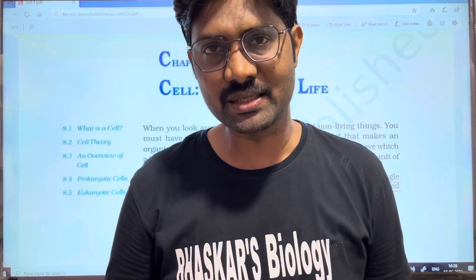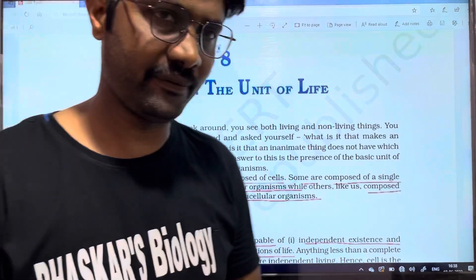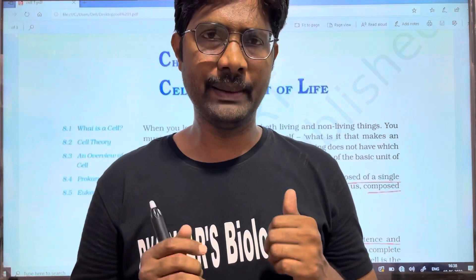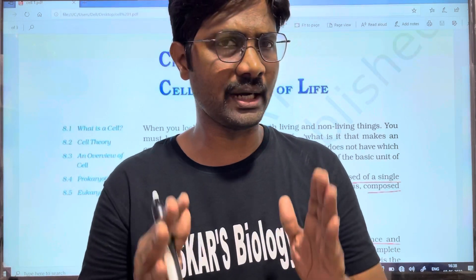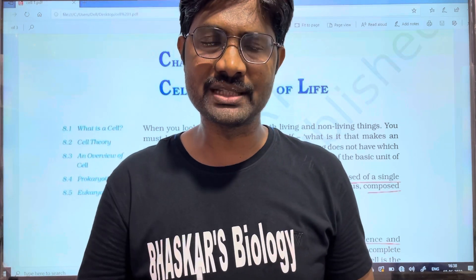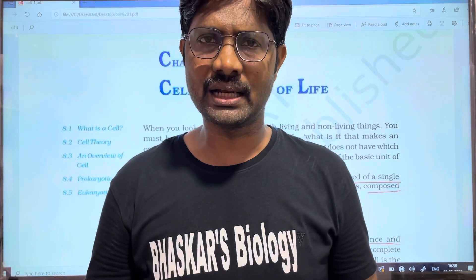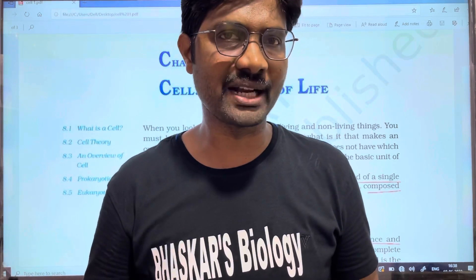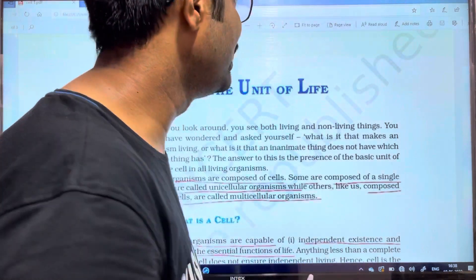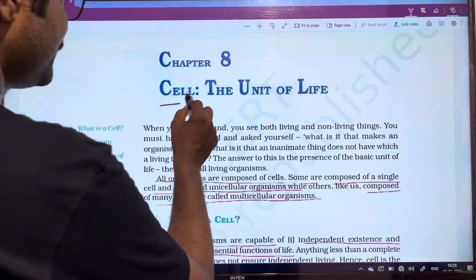Hi students, welcome to Baskar's Biology. Here is the unit of life. This chapter is starting. If you want to prepare from a set point of view, it is 100% useful. You can skip the video if you like and share it with your friends. Subscribe to the channel and hit the bell icon so you will be notified. We will start the lesson of the cell, the unit of life.